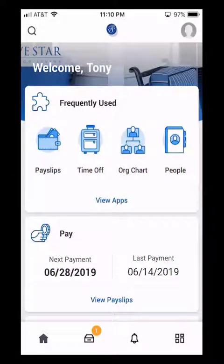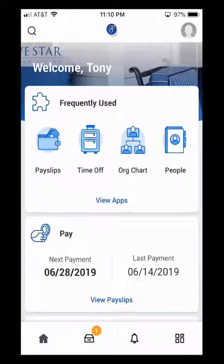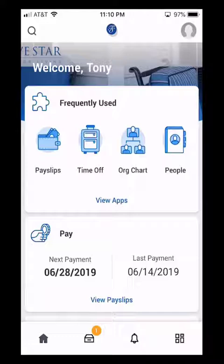Hello there. My name is Tony. Welcome to Navigating the Workday Mobile App. This is a series of short videos designed to help you get familiar and navigate the Workday Mobile App. In this video, I'll go over completing your 2019 Open Enrollment for Benefits in the Workday App.